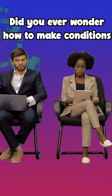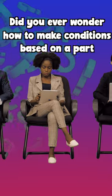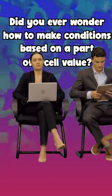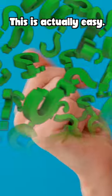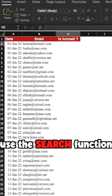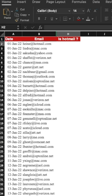Did you ever wonder how to make conditions based on a part of a cell value? This is actually easy. All you have to do is to use the search function.